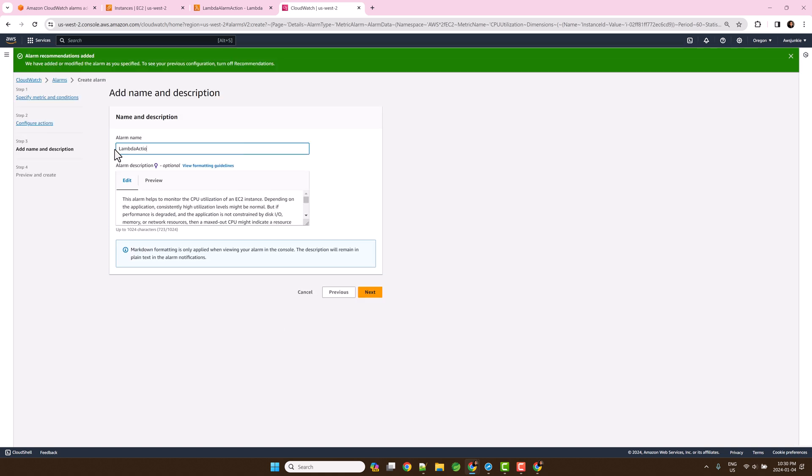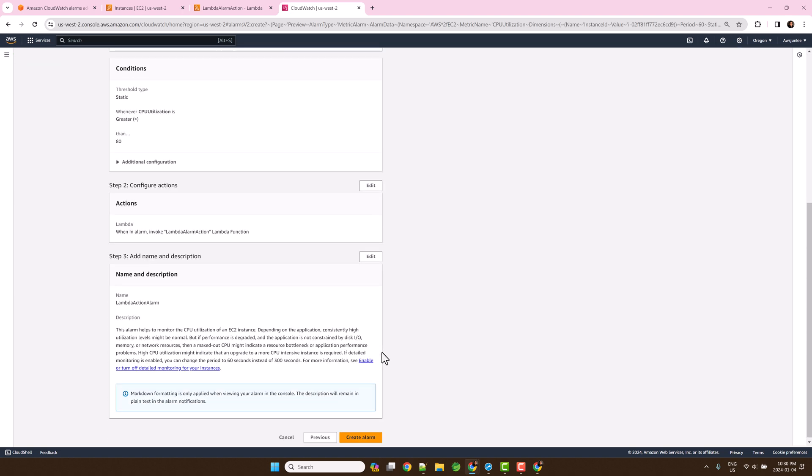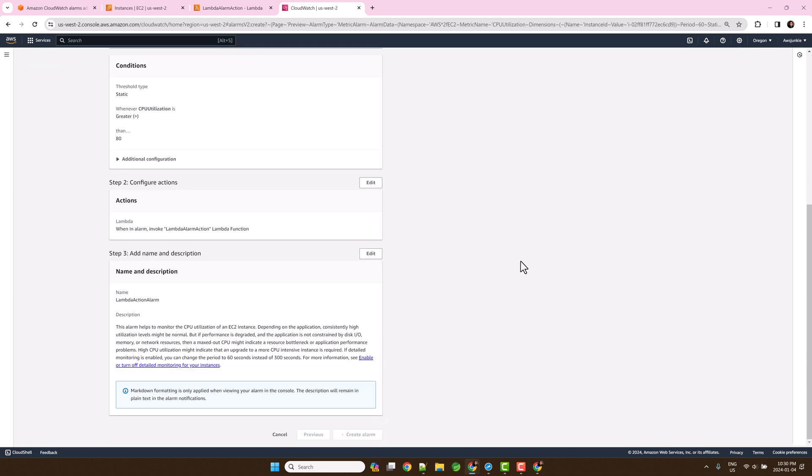Optionally provide the alarm name and click next. Finally review and click create alarm.